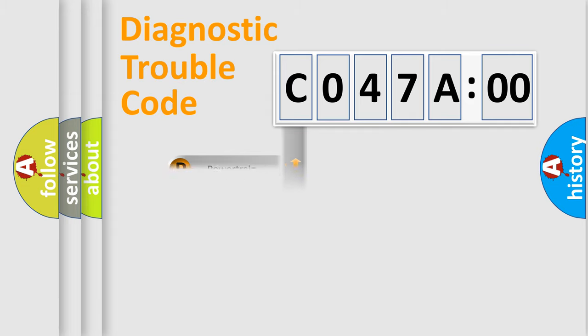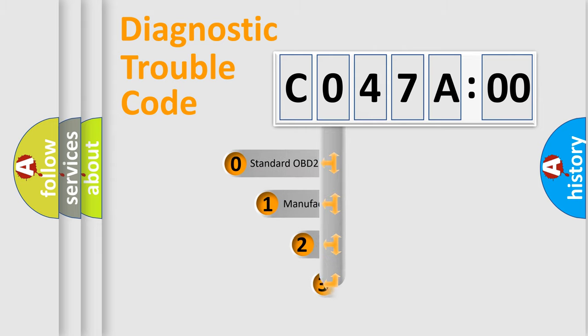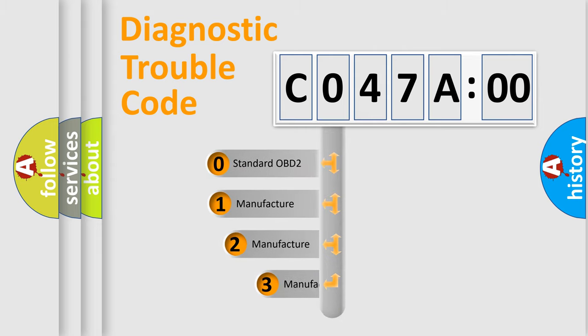Powertrain, body, chassis, network. This distribution is defined in the first character code.